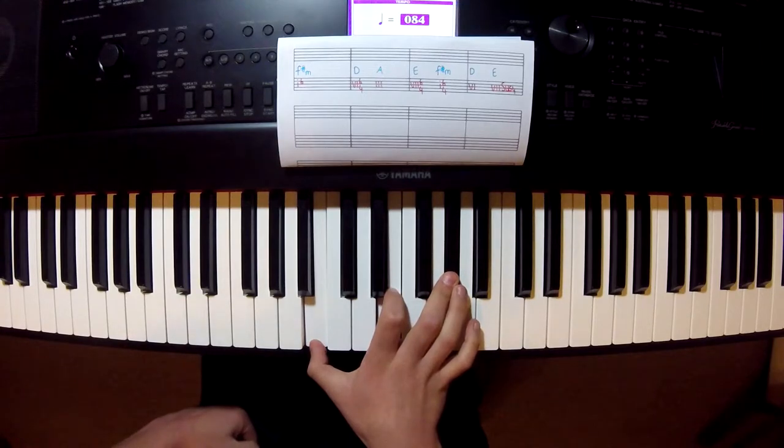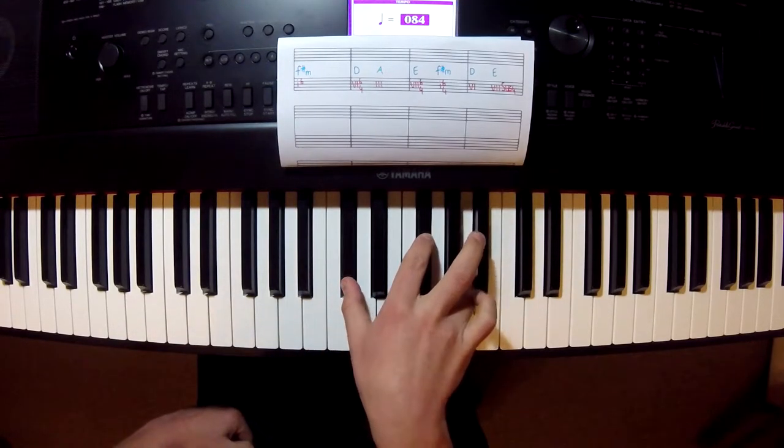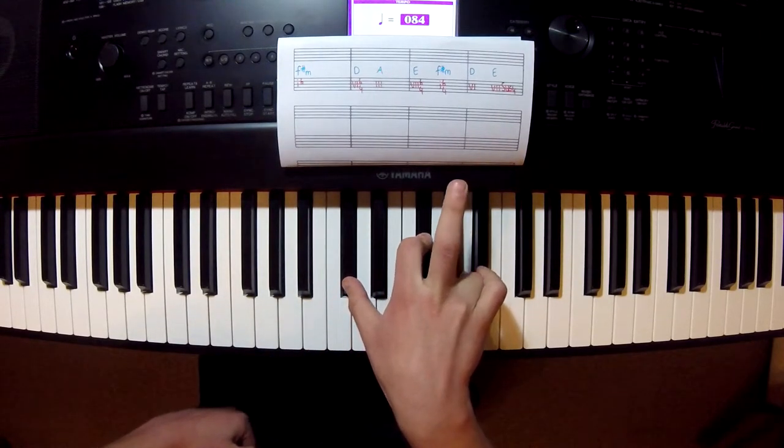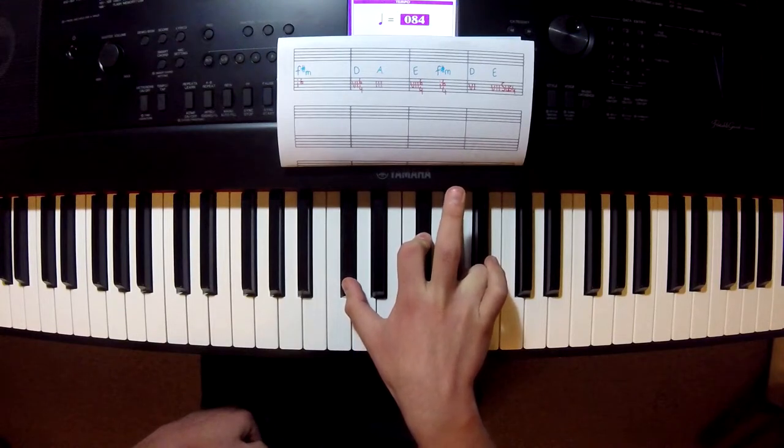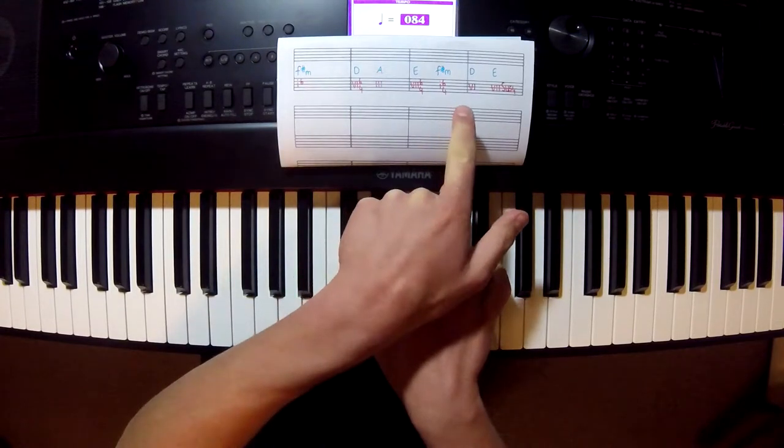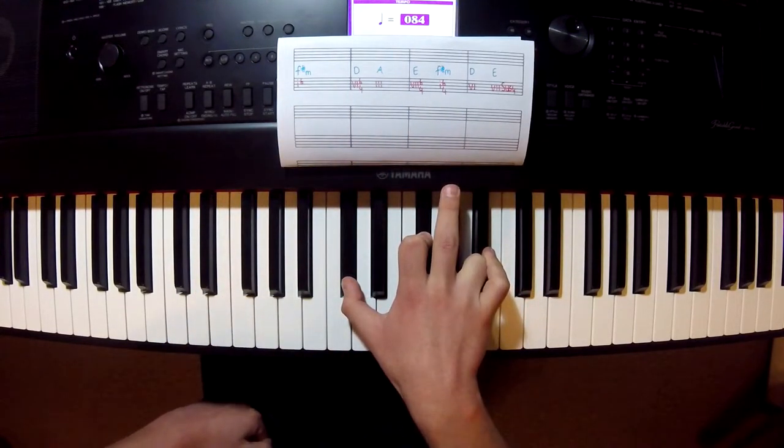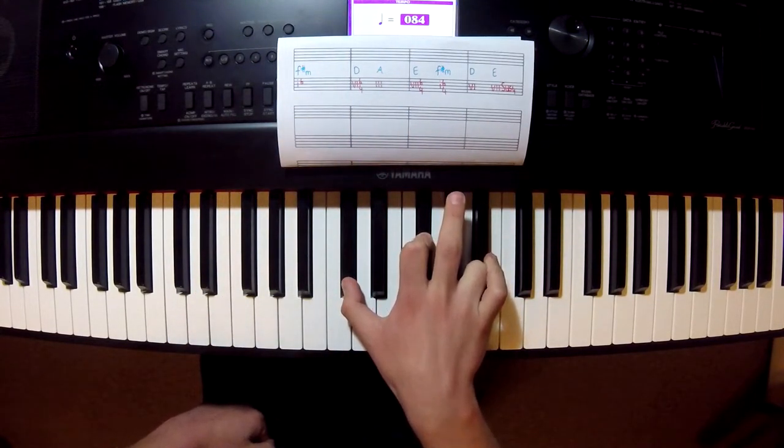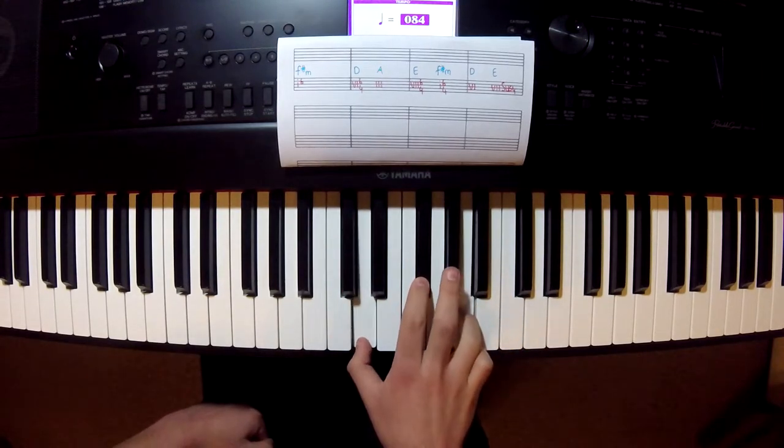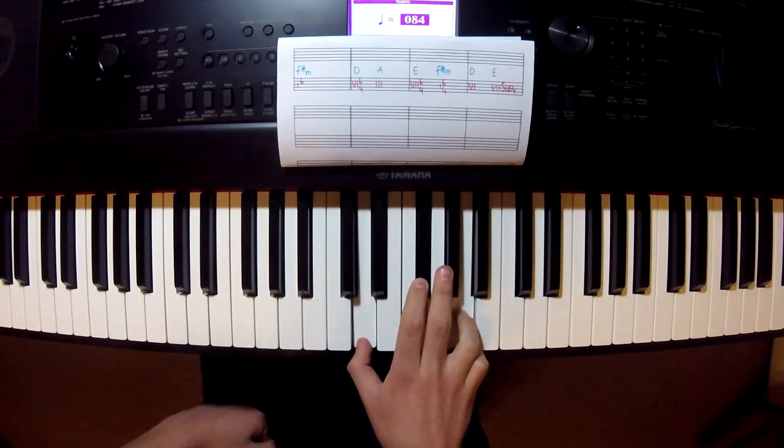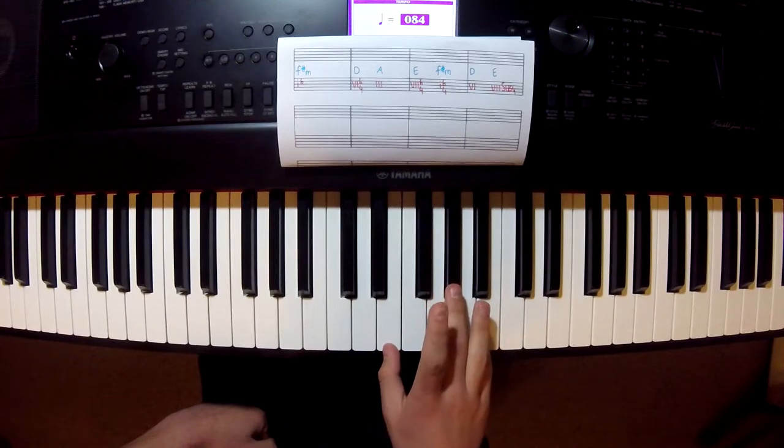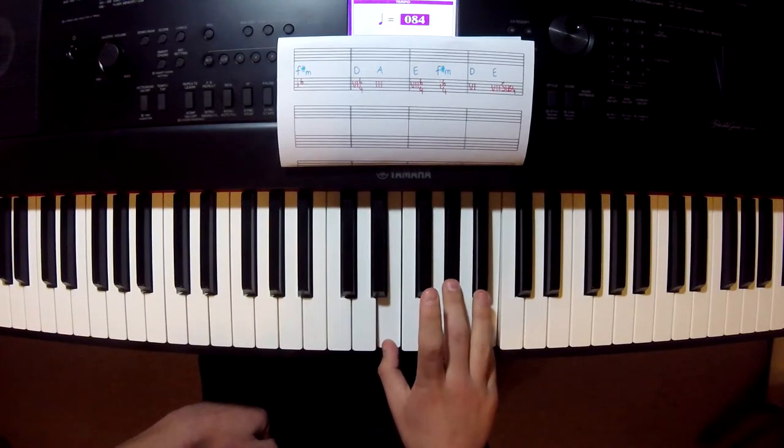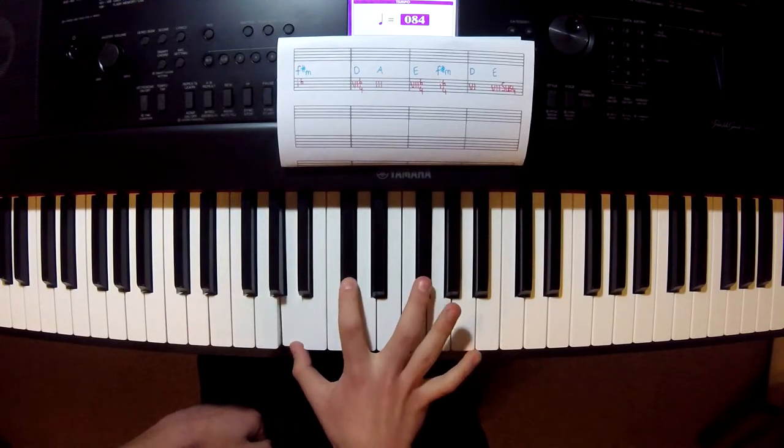To F-sharp minor, this time in second inversion as opposed to our first inversion at the beginning, then a normal D major, then a normal D major, up to E major. Alright, and then we're back to one.